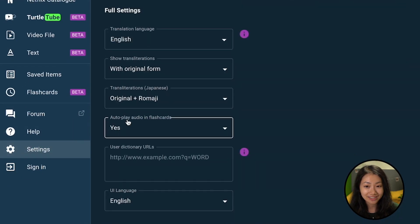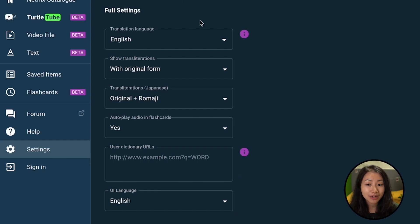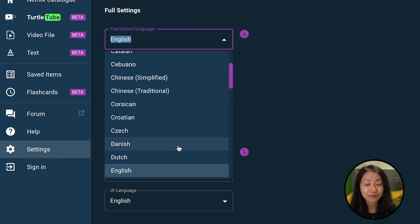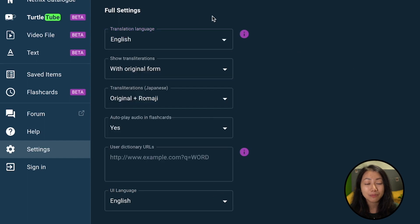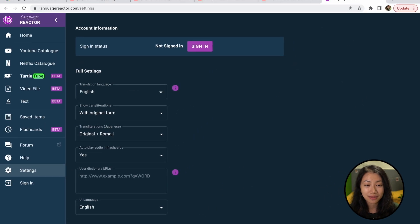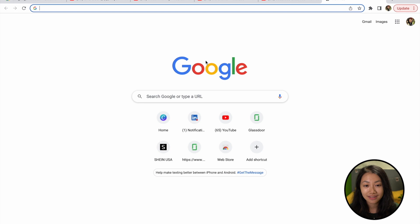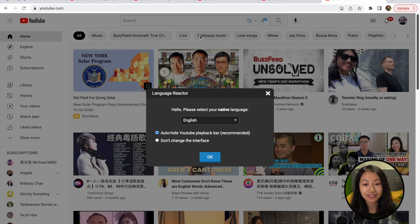Going down to settings, we usually don't touch the settings here, but you can experiment with it if you want to. As you can see, there are a bunch of languages you can choose from. Now let's see how you can use this extension on different videos.